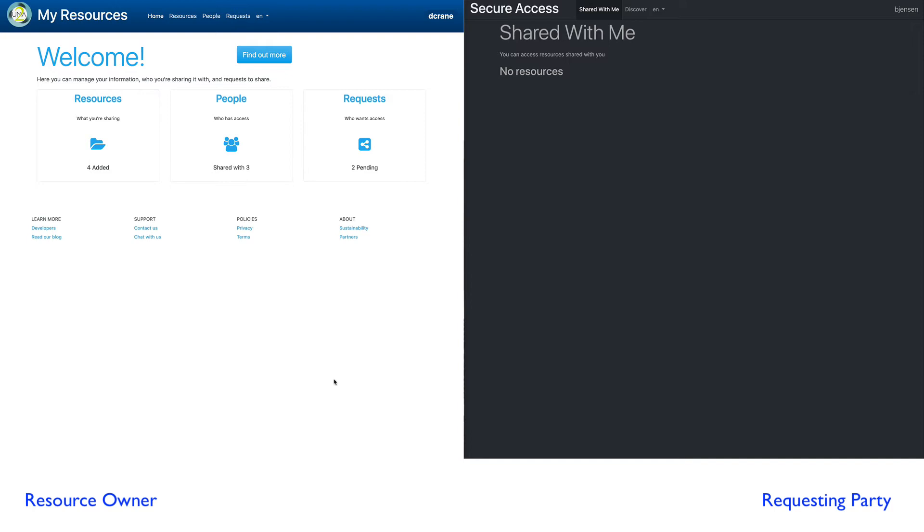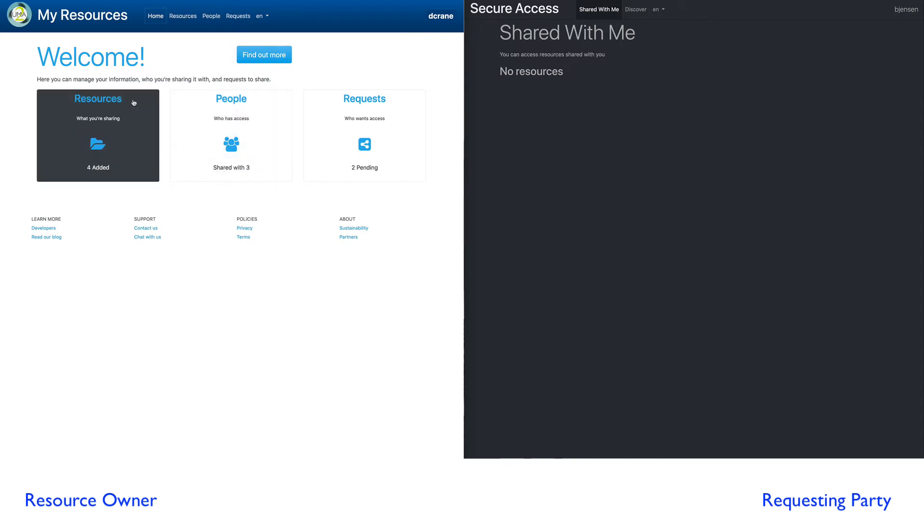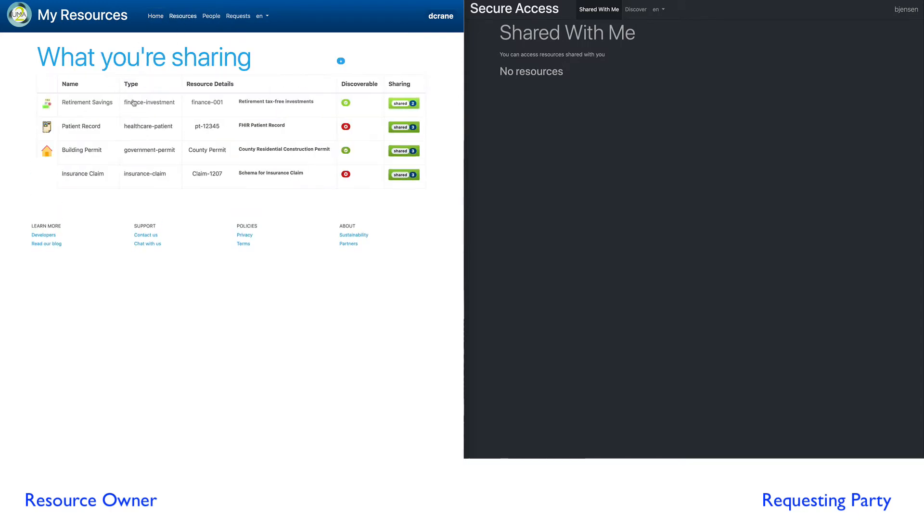If we take a look at the application on the left, the resource owner D Crane, which stands for Danny Crane, is logged in. We can see that Danny has at the moment four resources registered in the system.